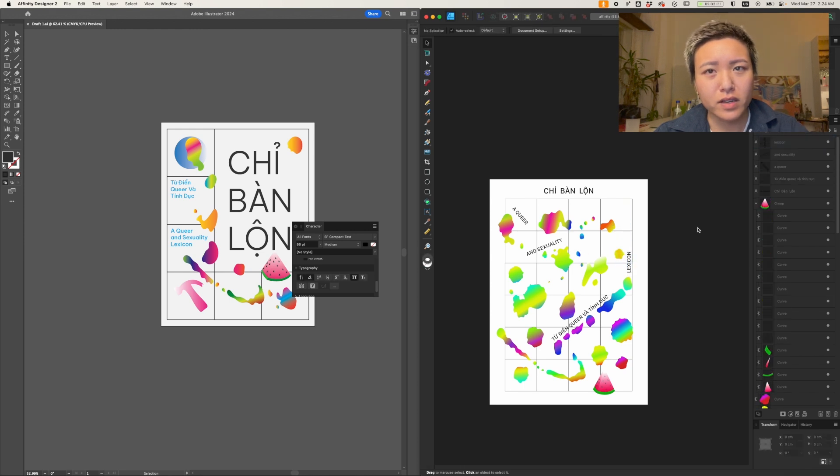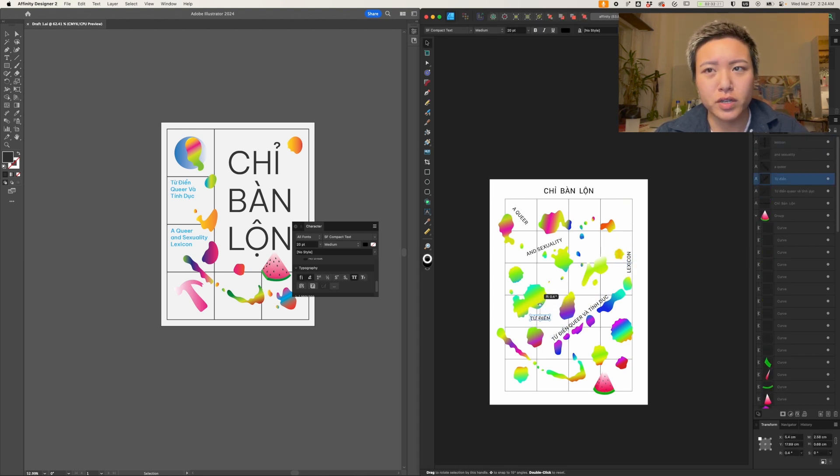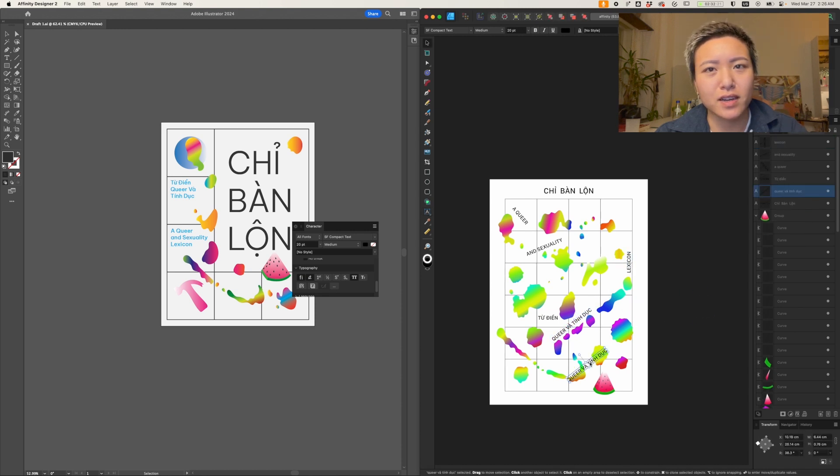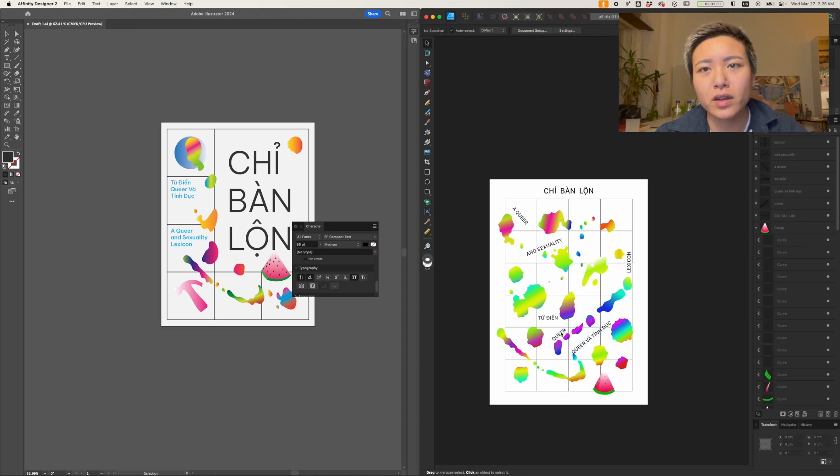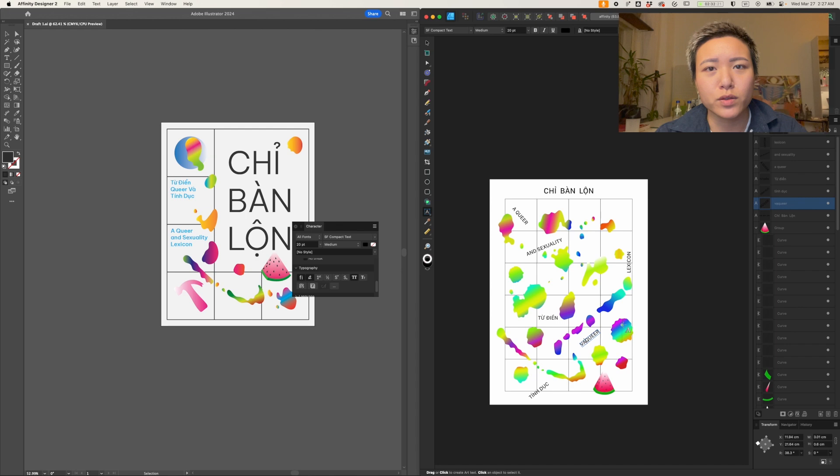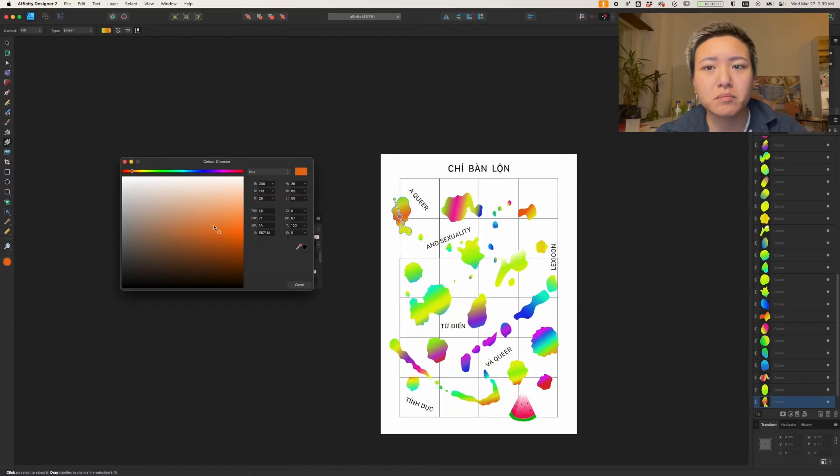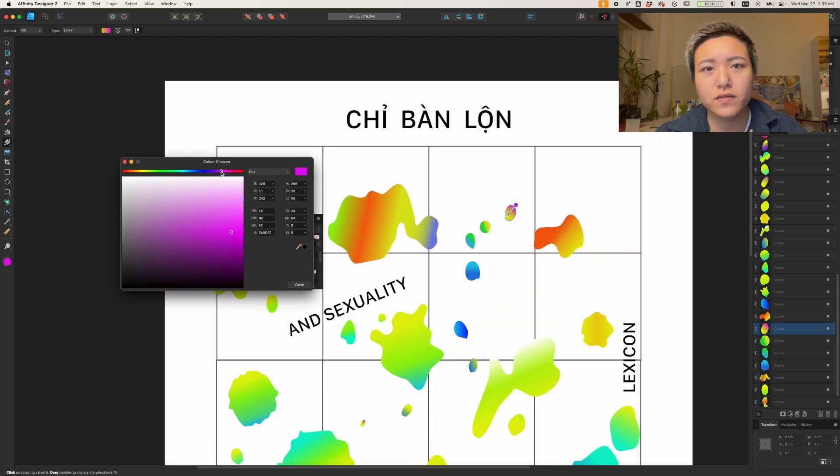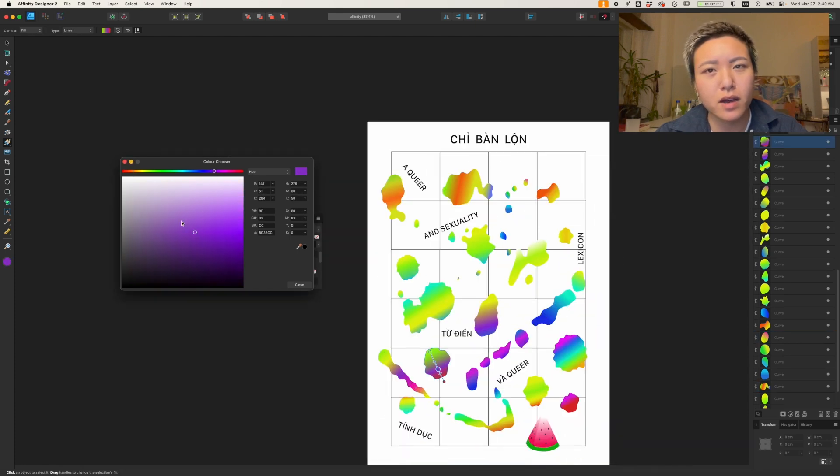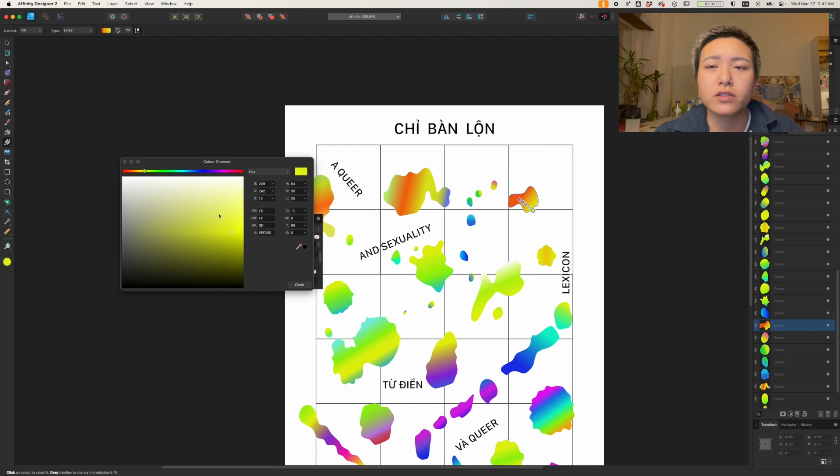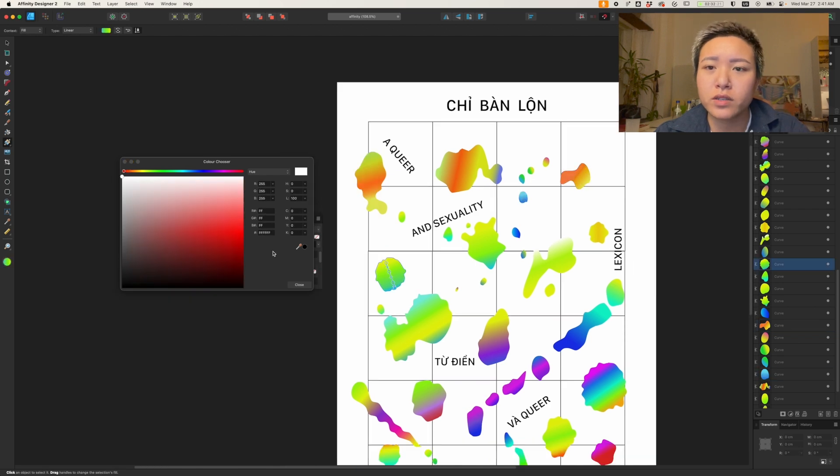Now Affinity doesn't have a dedicated image tracing tool, and the file extension it uses is .afdesign. So to collaborate, you would either share it with someone who uses Affinity, or you can export it to another format like PNG, JPG, SVG, PDF.